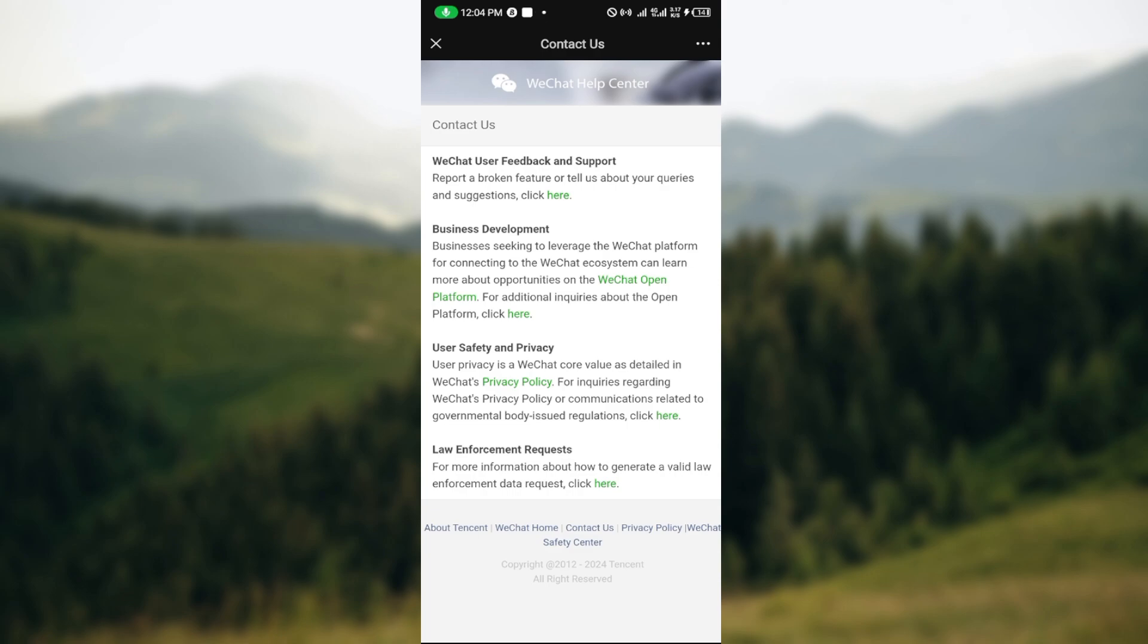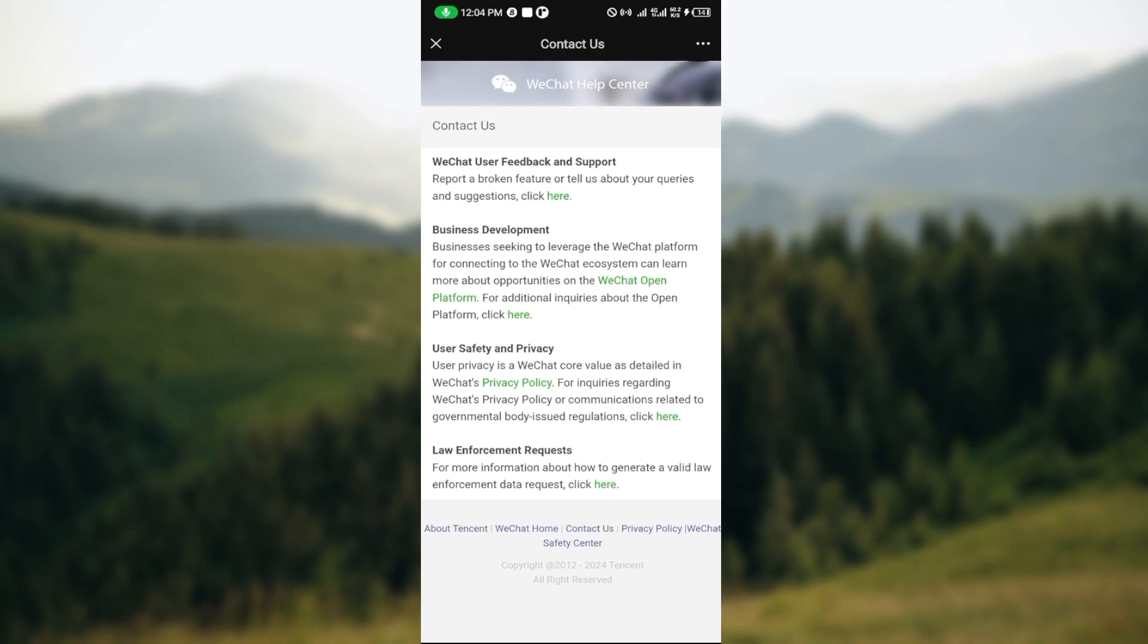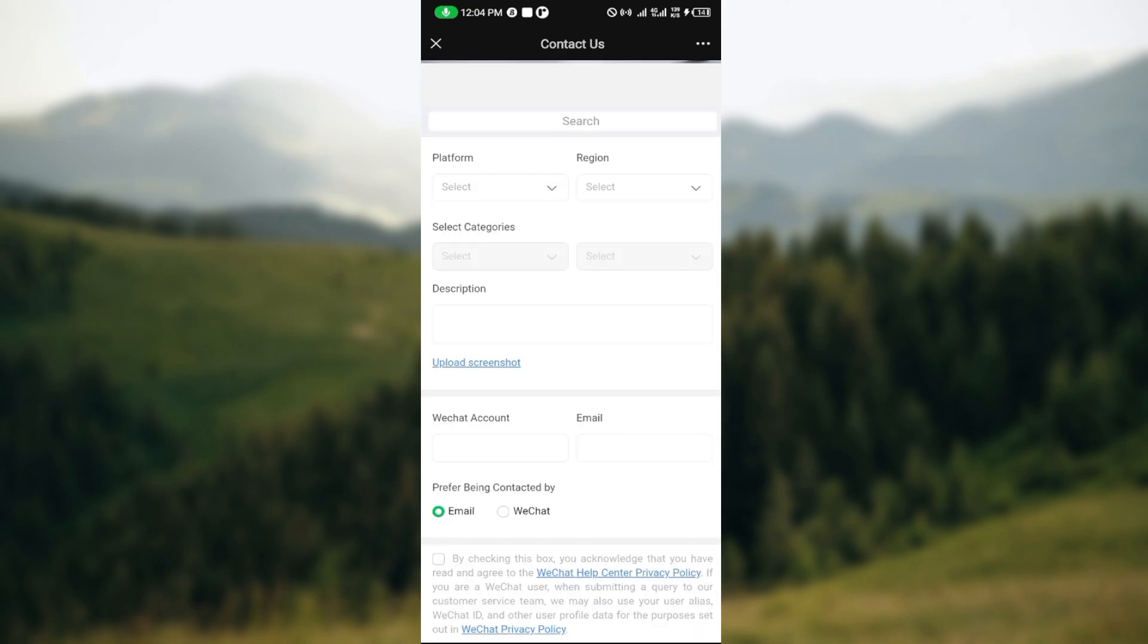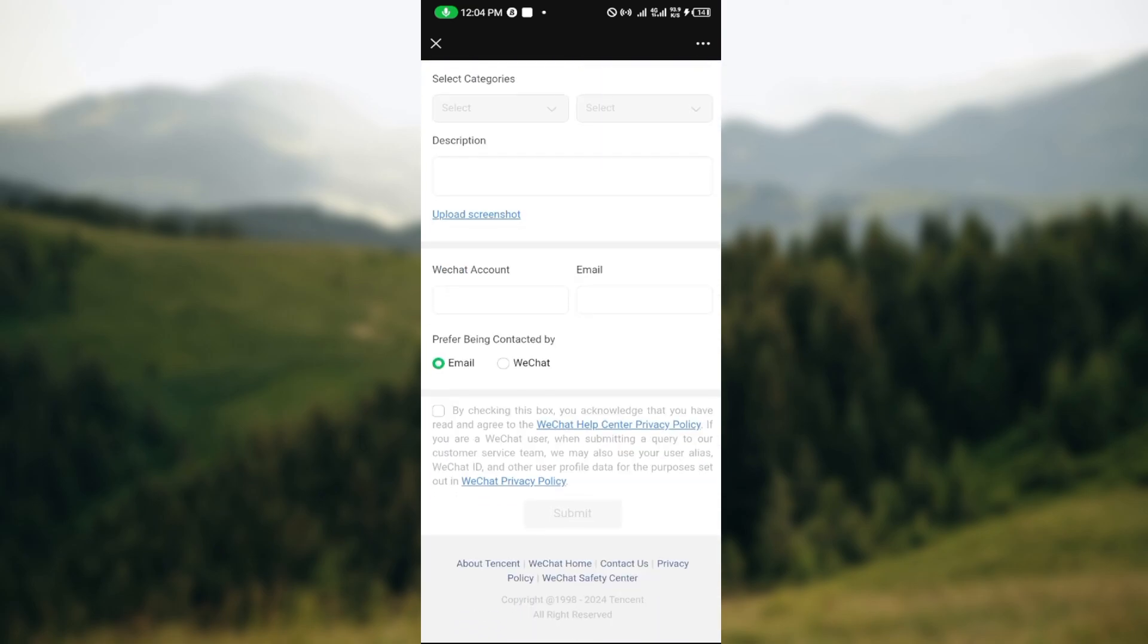You can see the different categories here, which includes WeChat User Feedback and Support, Support Business Development, etc. Go ahead and click on WeChat User Feedback and Support. You'll be directed to the Contact Us page where you'll be asked to select the platform. Follow through, check the box to acknowledge that you've read the privacy policy, then click on Submit and wait for your response.